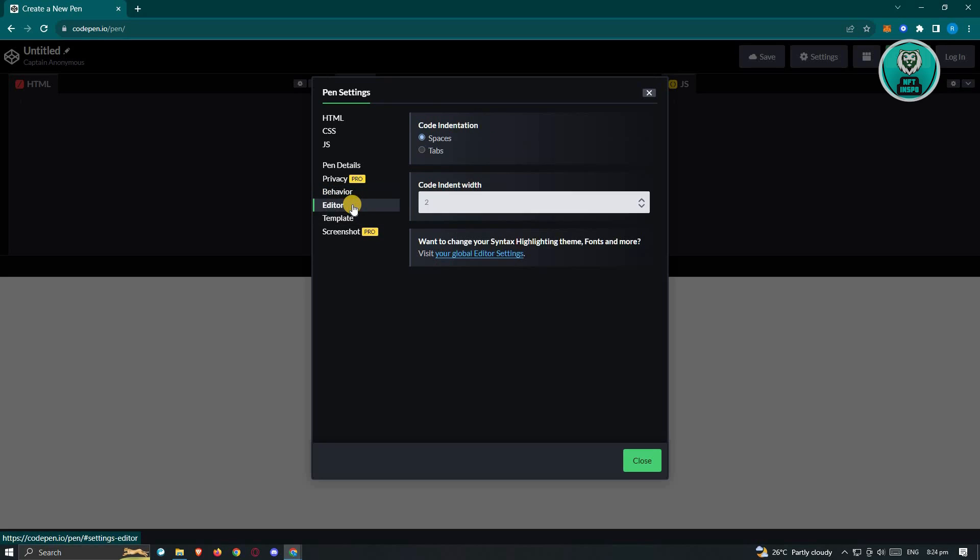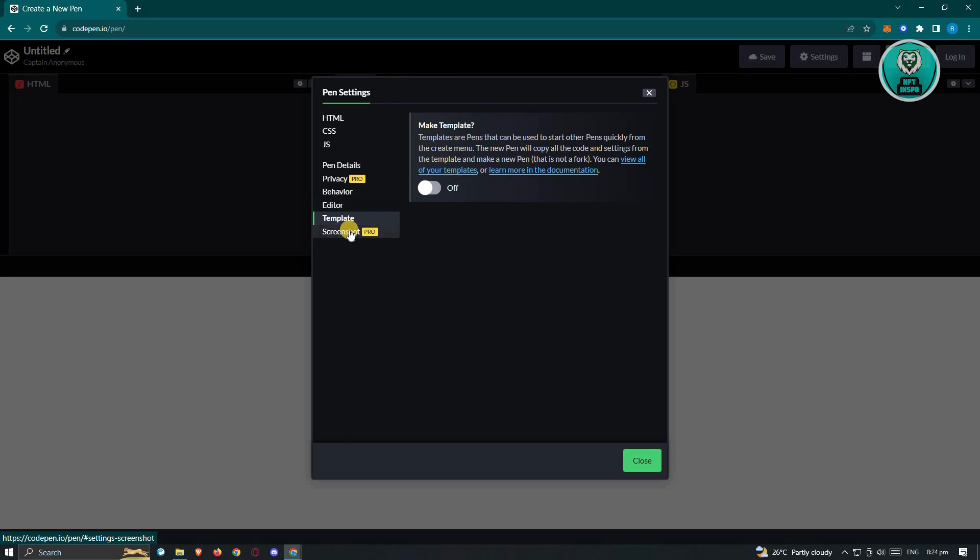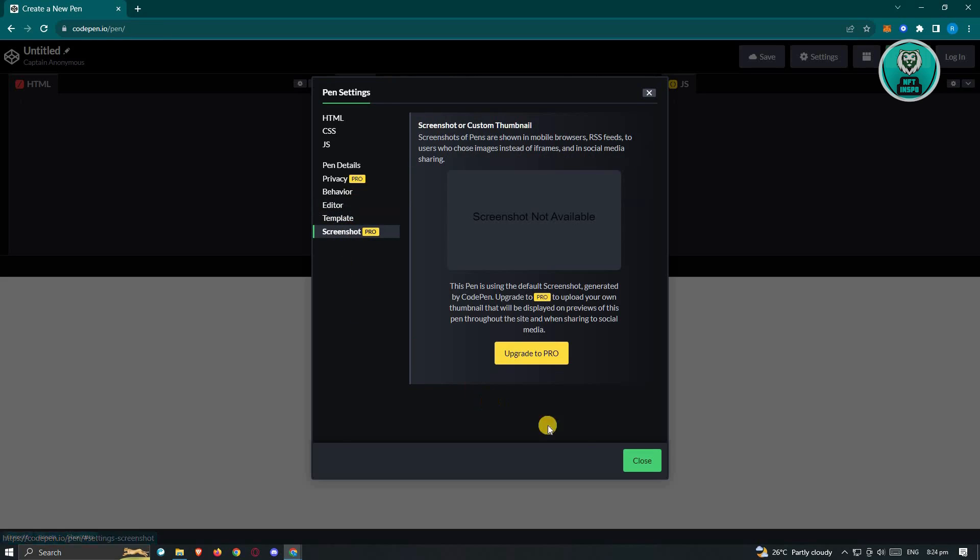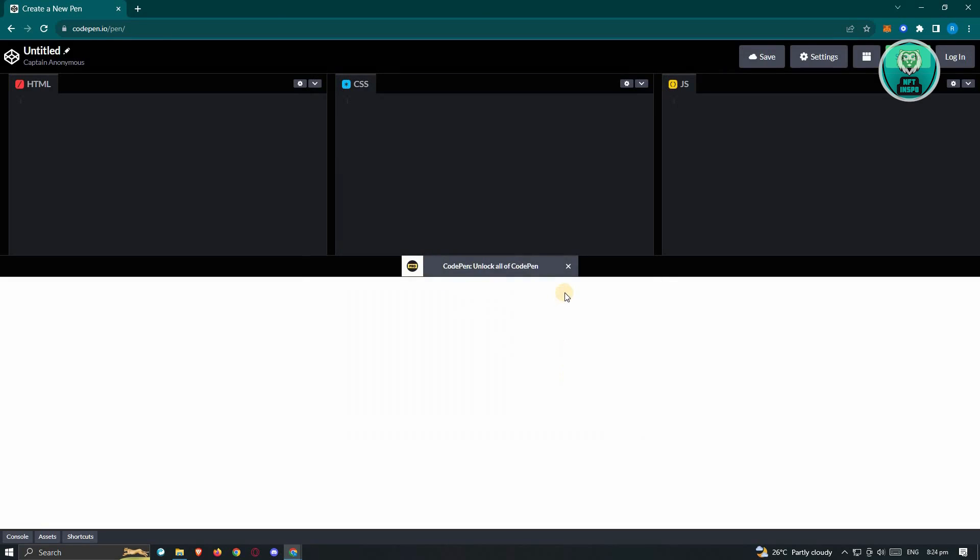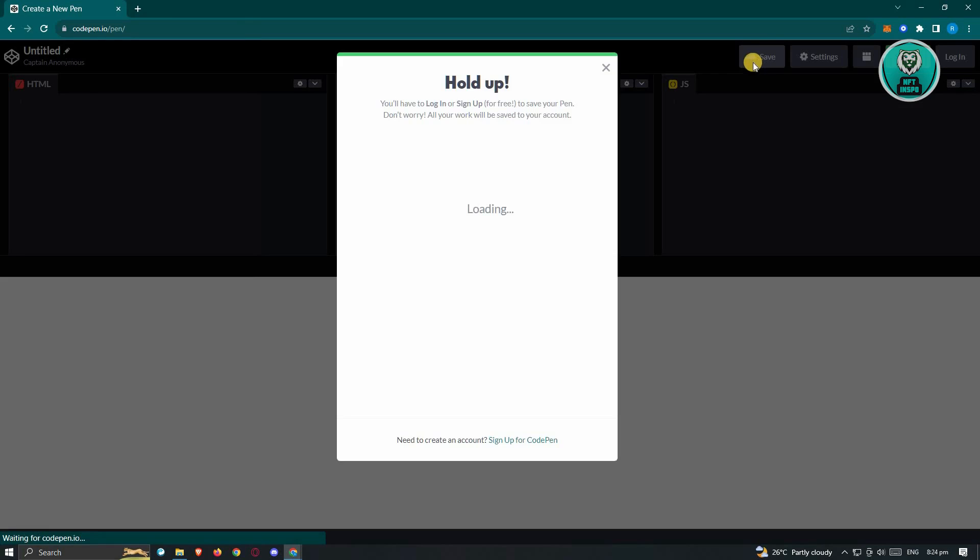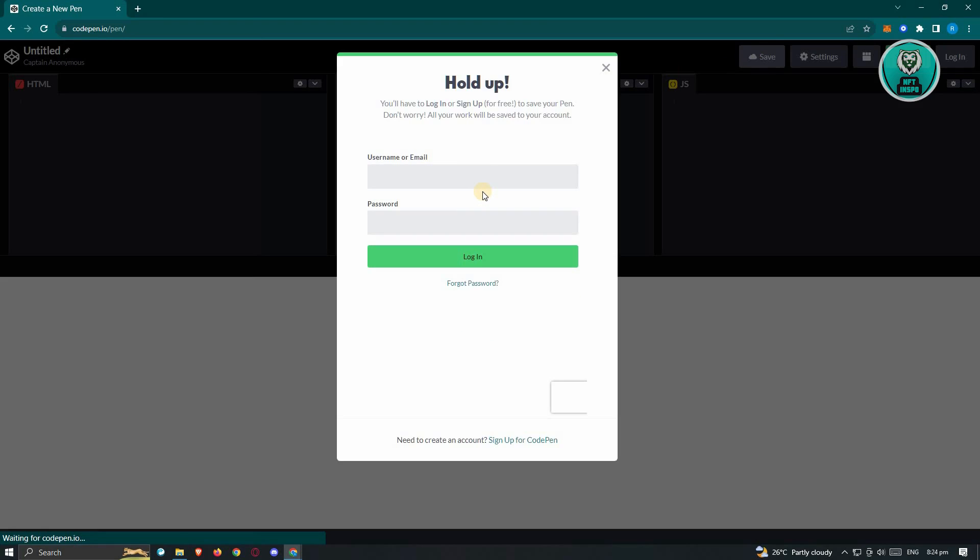Here we have the editor, the template, and the screenshot option as well. Now from here, what you need to do, if you want to save your project here or your pen here, just click on the save at the top right here, and you'll be able to save it. For you to save your project or your pen here, you need to sign up to their platform.